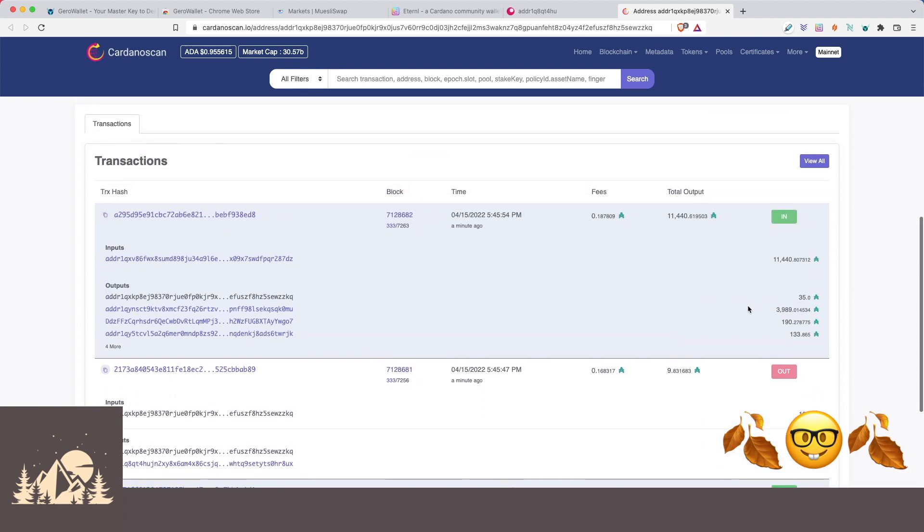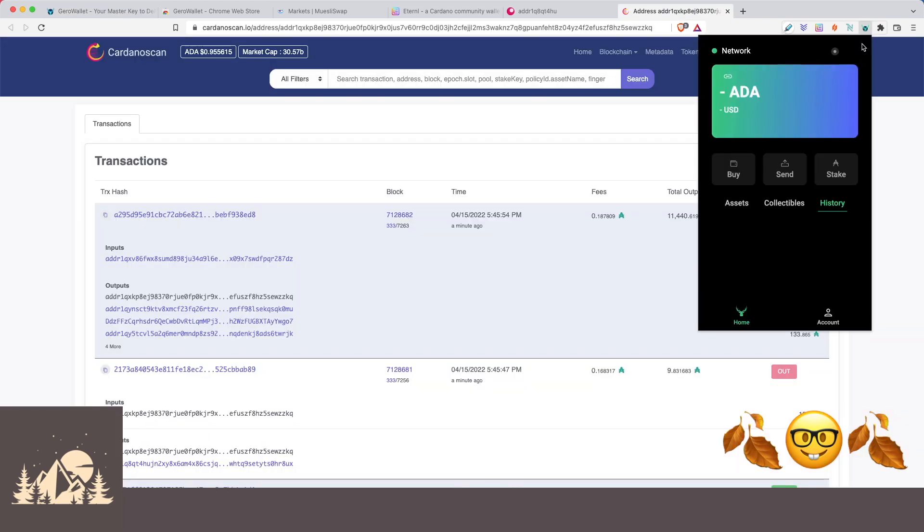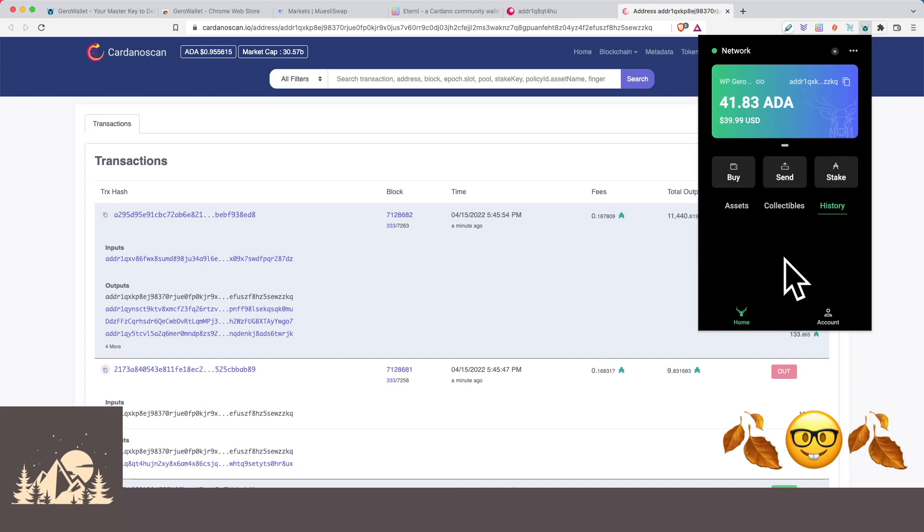And then here is the 35 ADA that we purchased from Moonpay. So all of these things are recognized by the network, but for some reason that's not showing up in the history. So maybe the Gero wallet team can give us a heads up on what might be going on here.